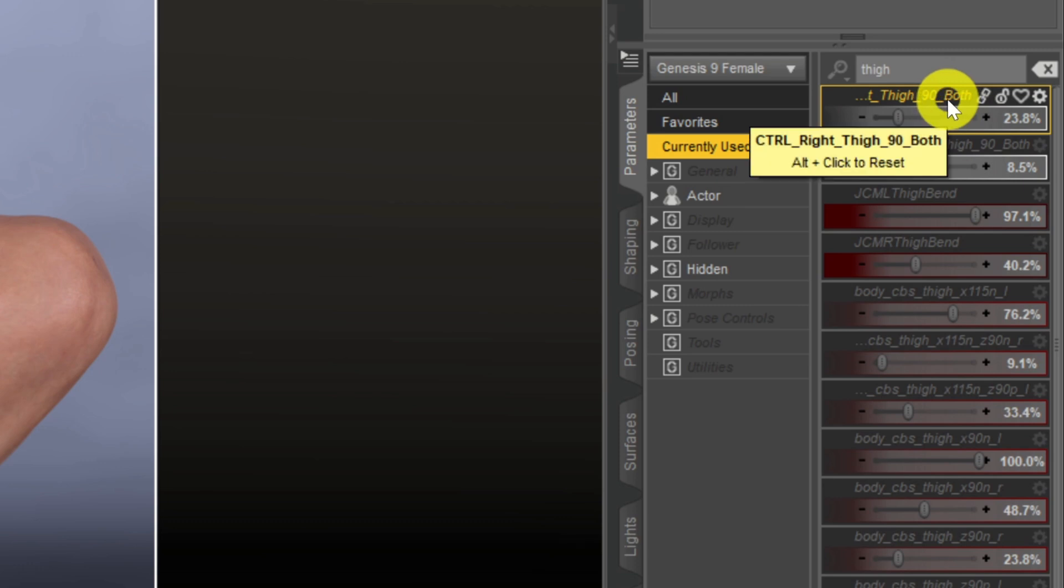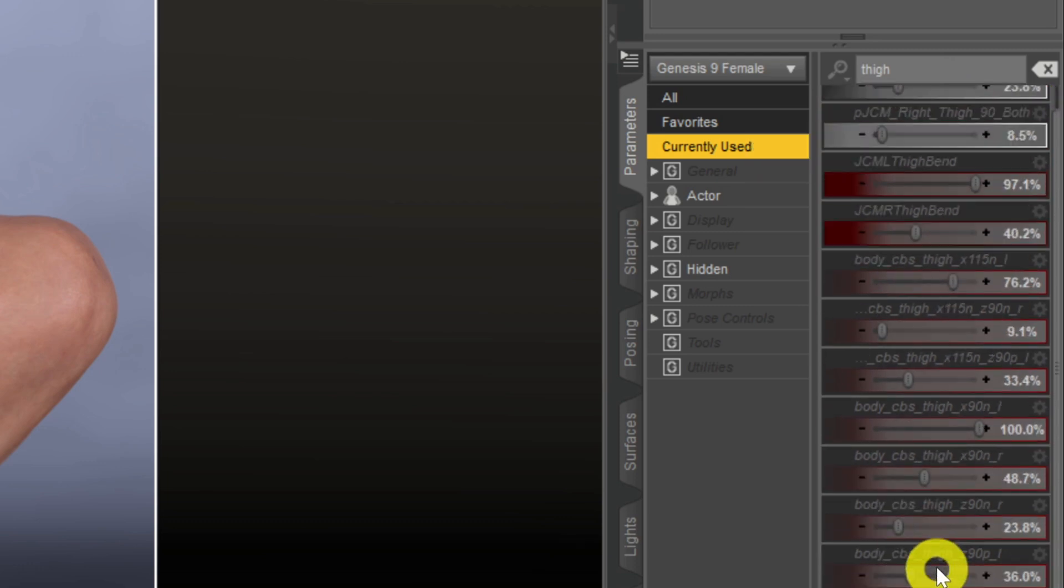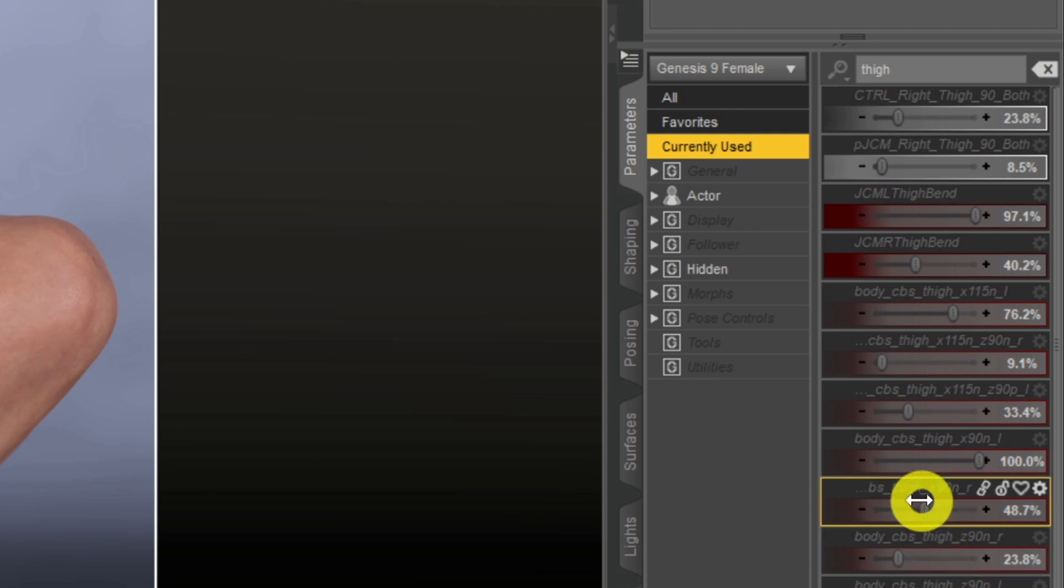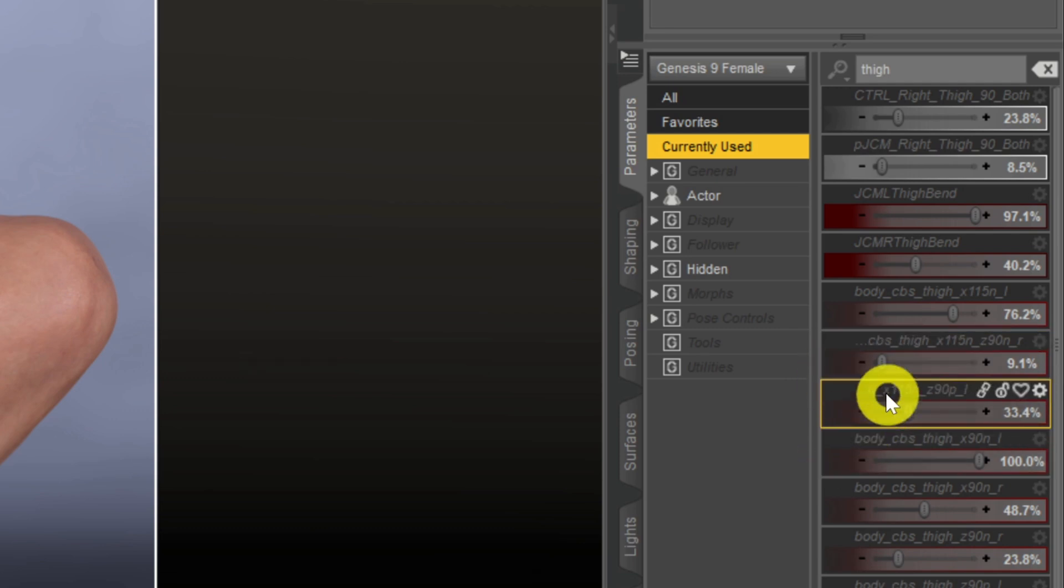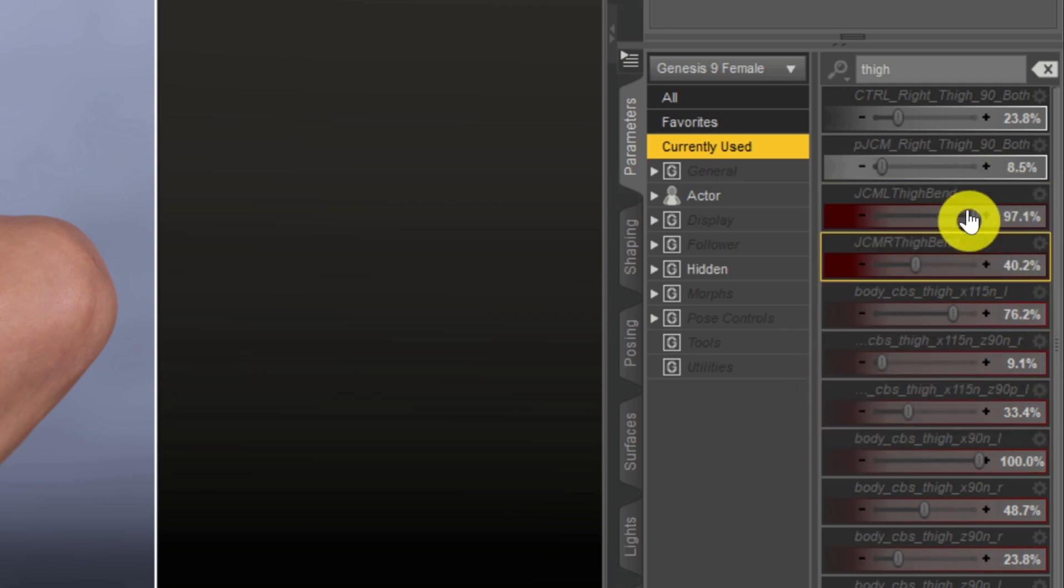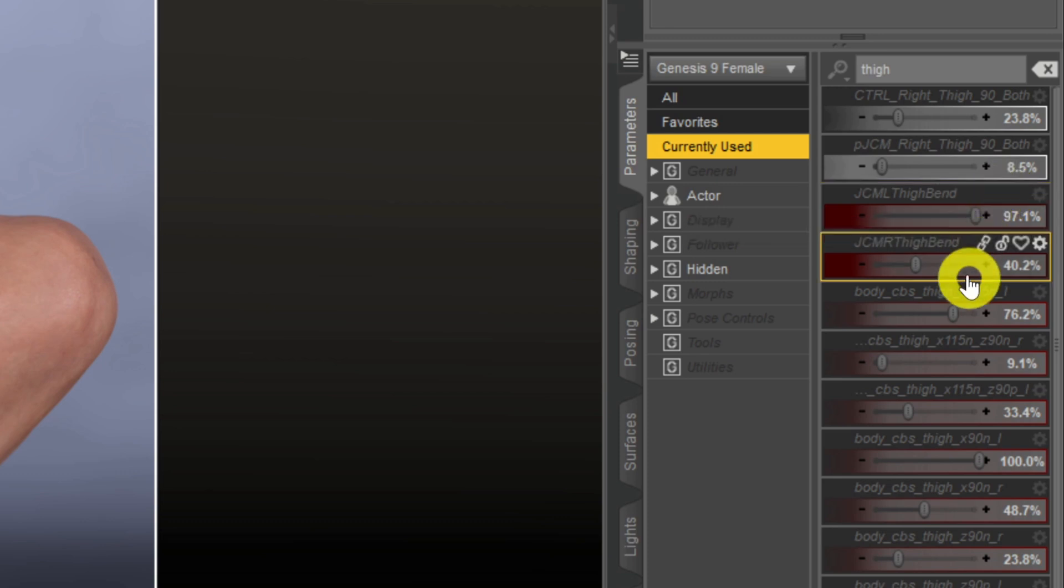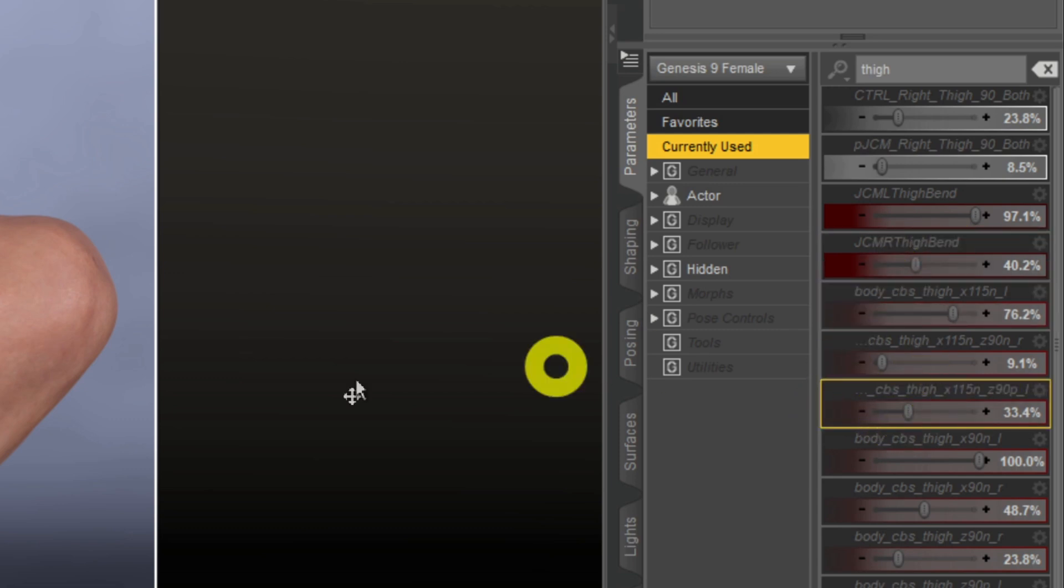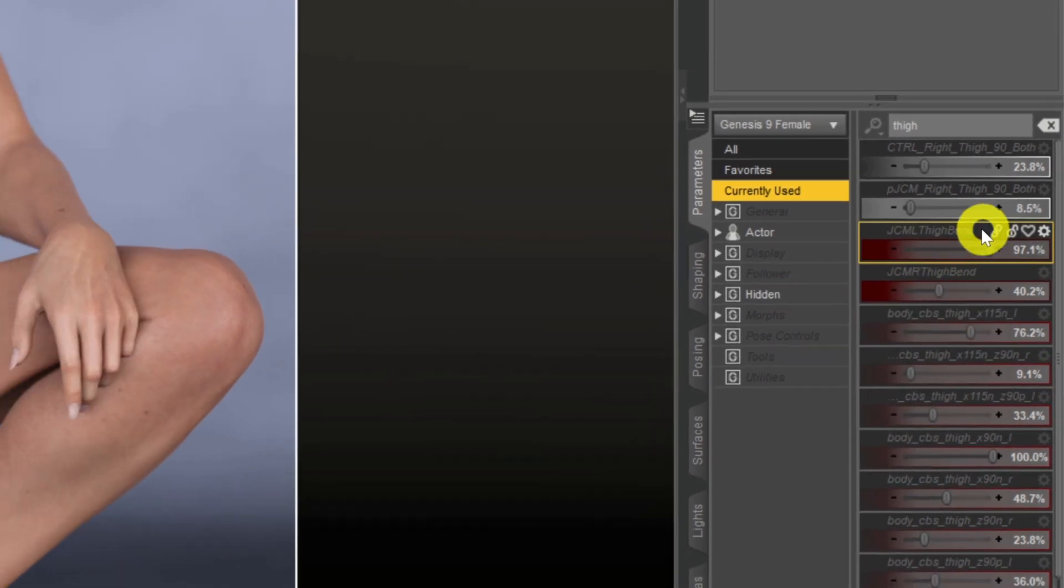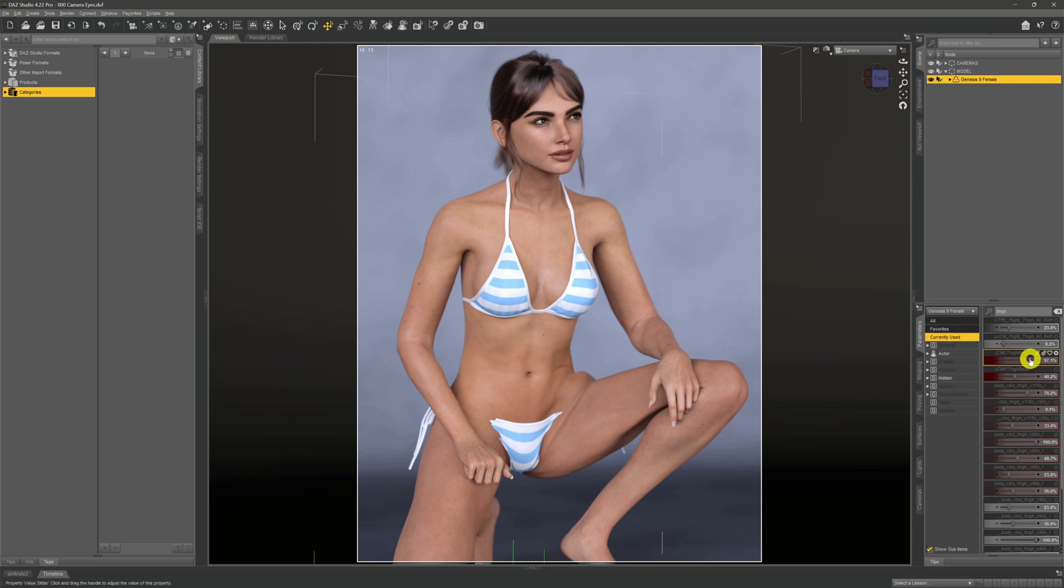So you've got this one up here, control L right thigh, whatever it is, plus all these other ones that are. And now the problem is it's one of these sliders that's the problem, that's causing these deformations. And because I've experimented and played around, you'll actually find it's these two right here: the JCM L underscore thigh bend, and the JCM R thigh bend, the L and the R meaning the left and right respectively. So if we come to the left one, and we can see it's set at 97.1,